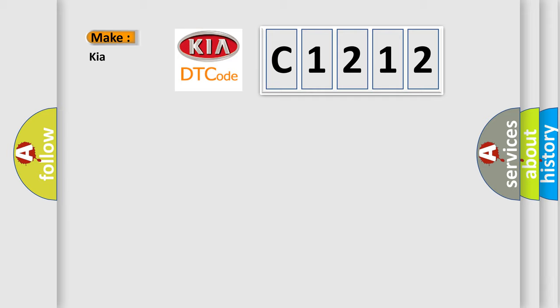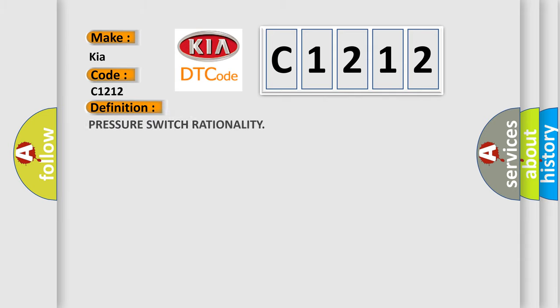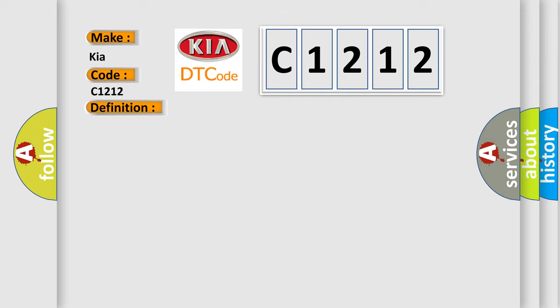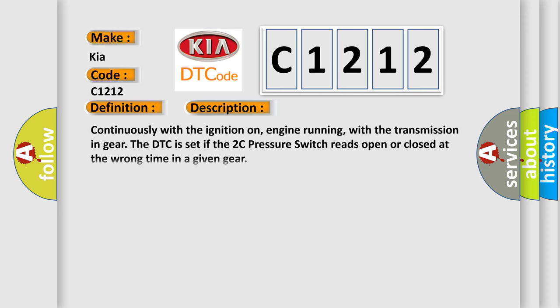So, what does the diagnostic trouble code C1212 interpret specifically for KIA car manufacturers? The basic definition is pressure switch rationality. And now this is a short description of this DTC code.